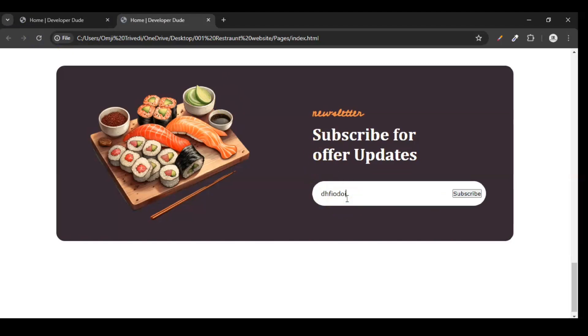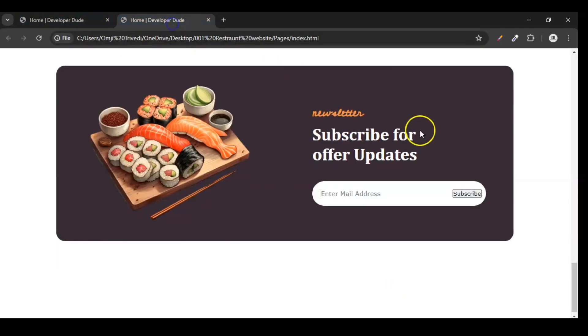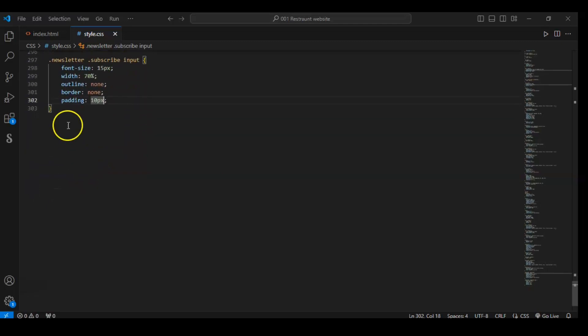Let me show you what has changed. So this is our input which is not showing because we removed the border and outline - we have removed everything. So it's looking a little bit like this. Now it's time for the subscribe button to style.